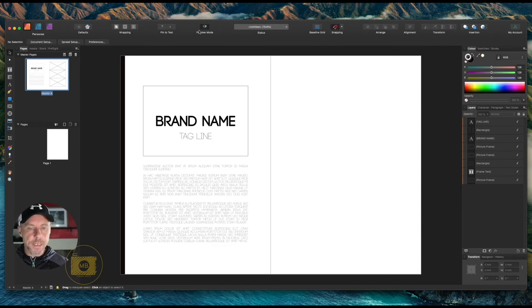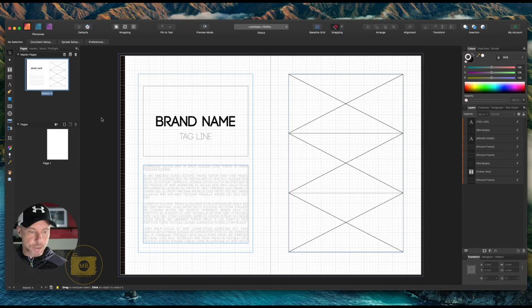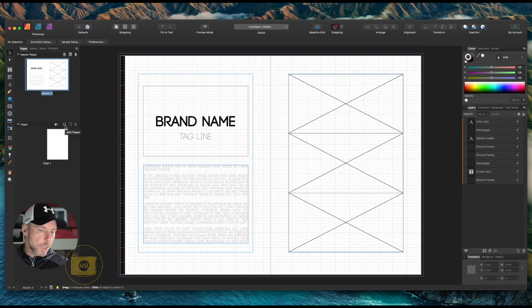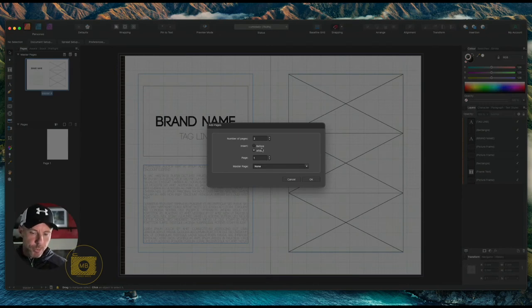I know we've created our master page, so I know what we're going to do is apply that and stick some images in it. I'm going to add a page to my Pages tab at the bottom. Number of pages: two. Insert before or after, I don't care.